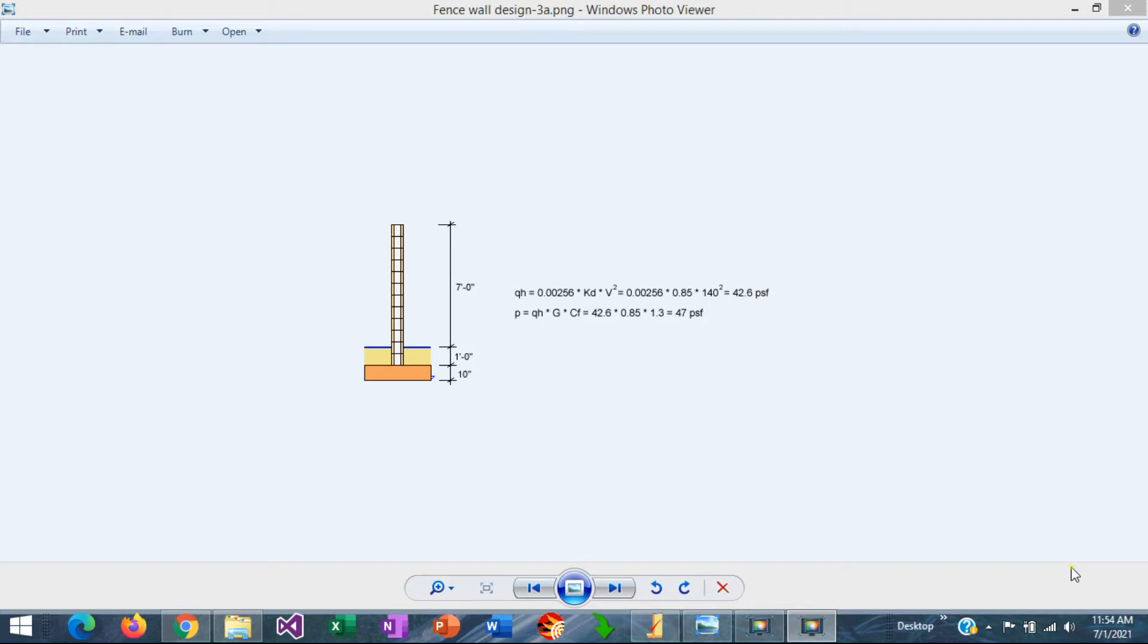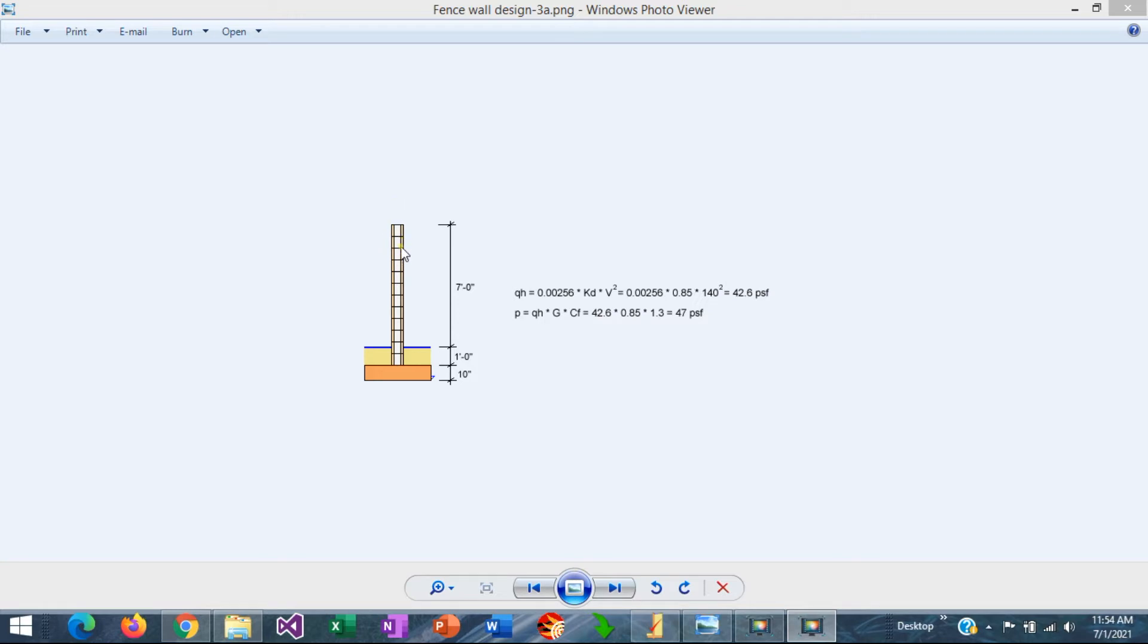Sometimes it is necessary to design fences, which are cantilever wall structures, normally used to divide two properties. So this is a property line, and it divides the property of two neighbors.